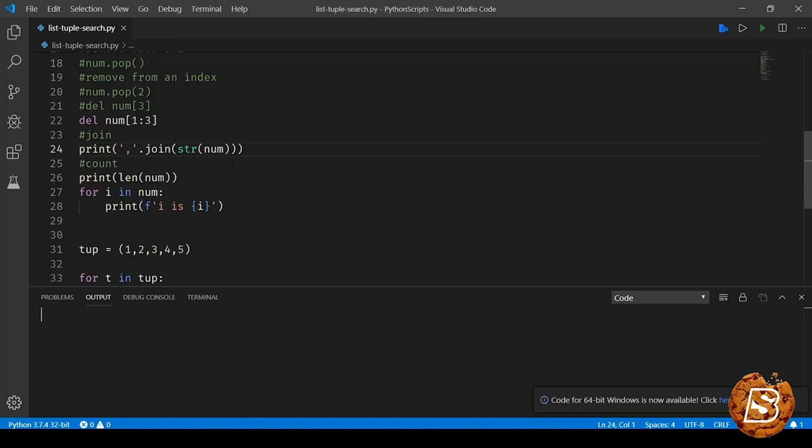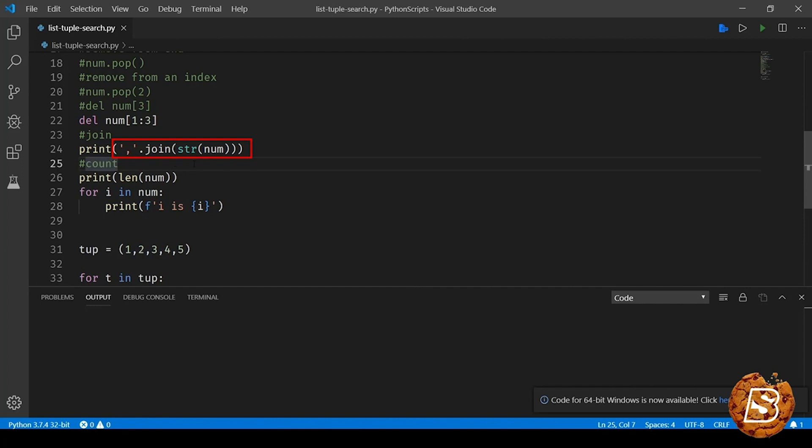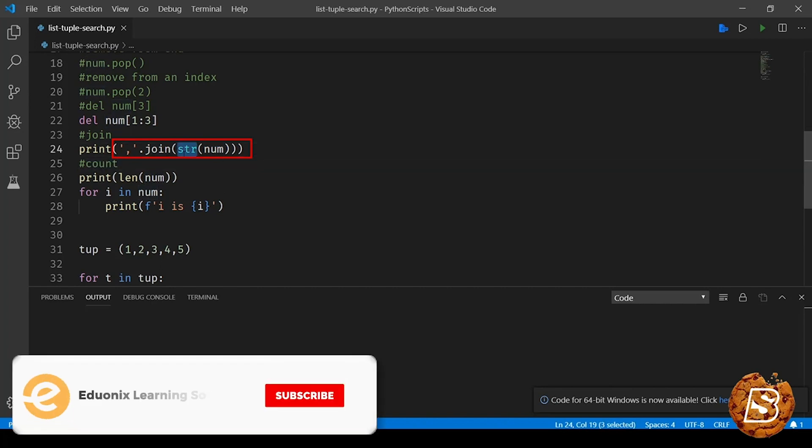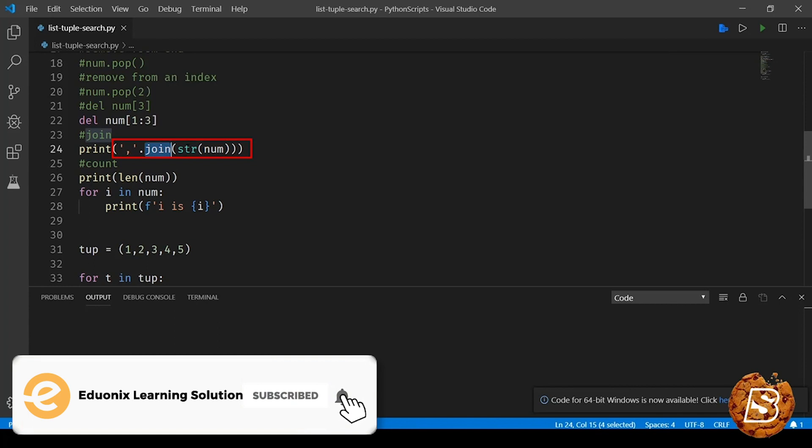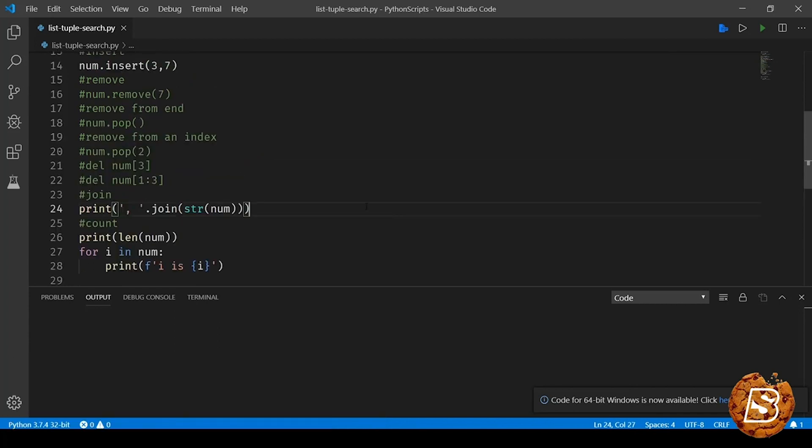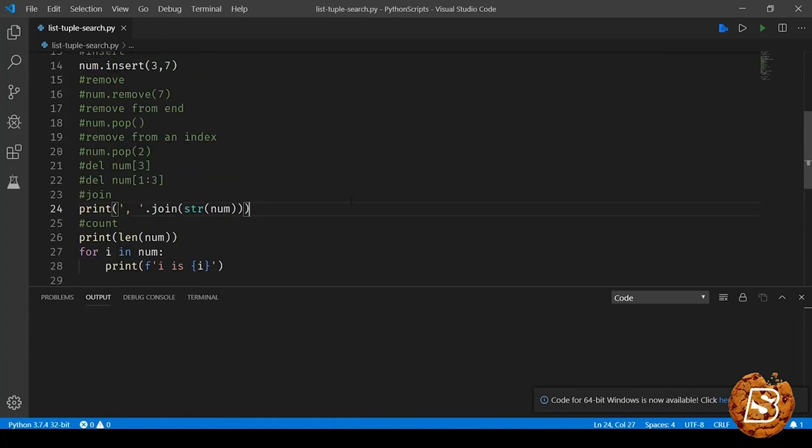Next we have join method. If you want to print the list of items as a comma separated value or any specific separator that you want to include, you can do so using the join method. Over here, as we have the list of integer type, we have to convert it into a string type first and then use the join method, because join works on string items only. All these methods are also available for tuples excluding the append and insert.